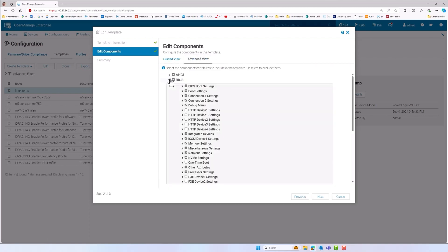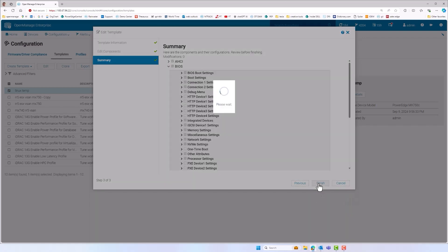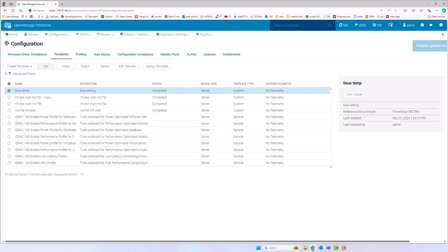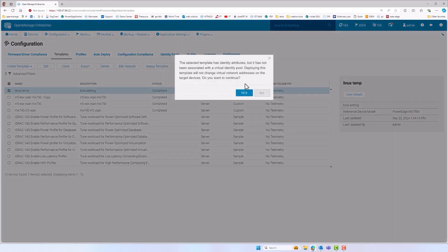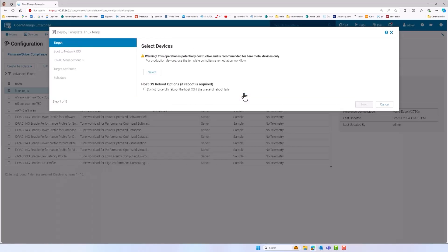OME deployment of these server templates is simple. Just select the template and then select the target servers. Deployment tasks even support use of an ISO image to boot and execute an unattended operating system install.